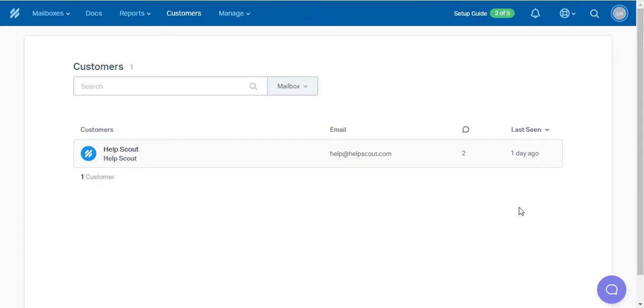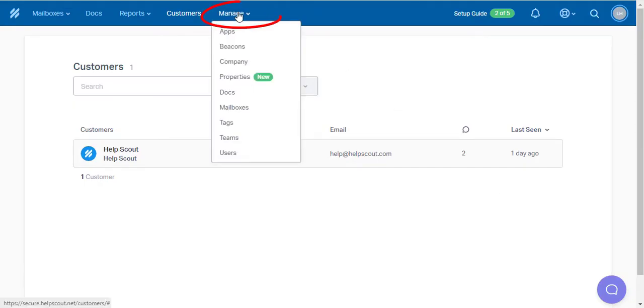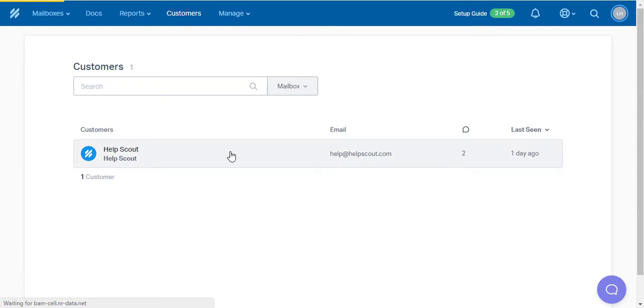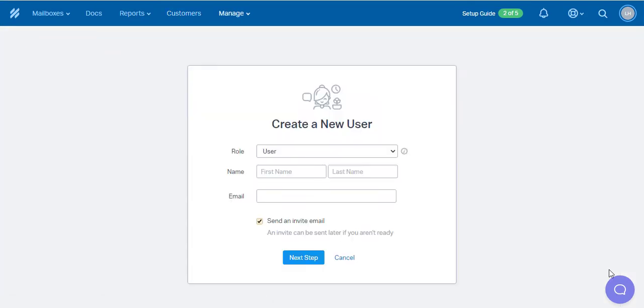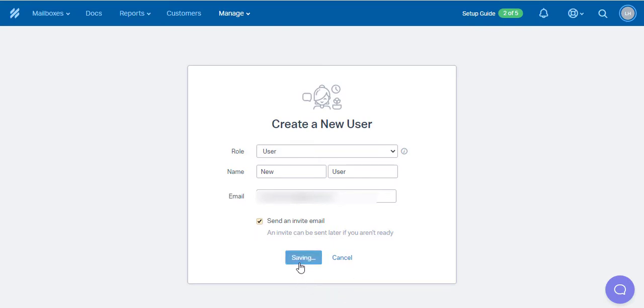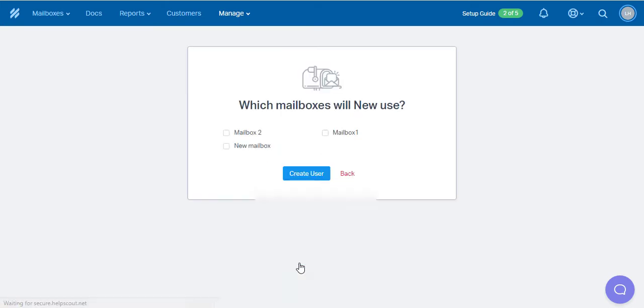Now to the agents, simply click on Manage, in the drop-down menu select Users and click on the New User button. Select the role for the user and insert the first and last names as well as email. Make sure the user email is identical to the one in the source Help Desk. If you have multiple mailboxes, choose one to assign the agents to and press the Create User button.